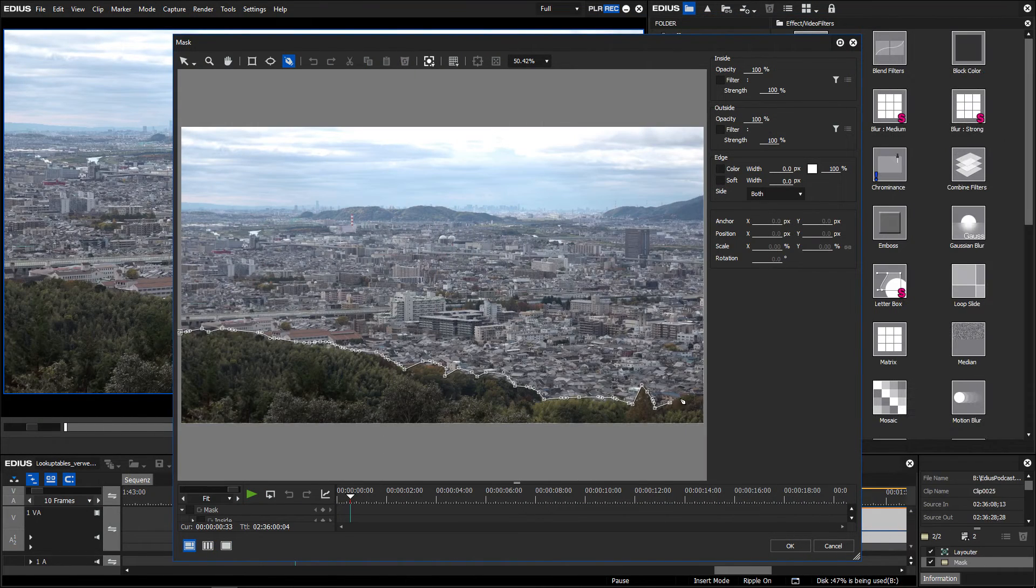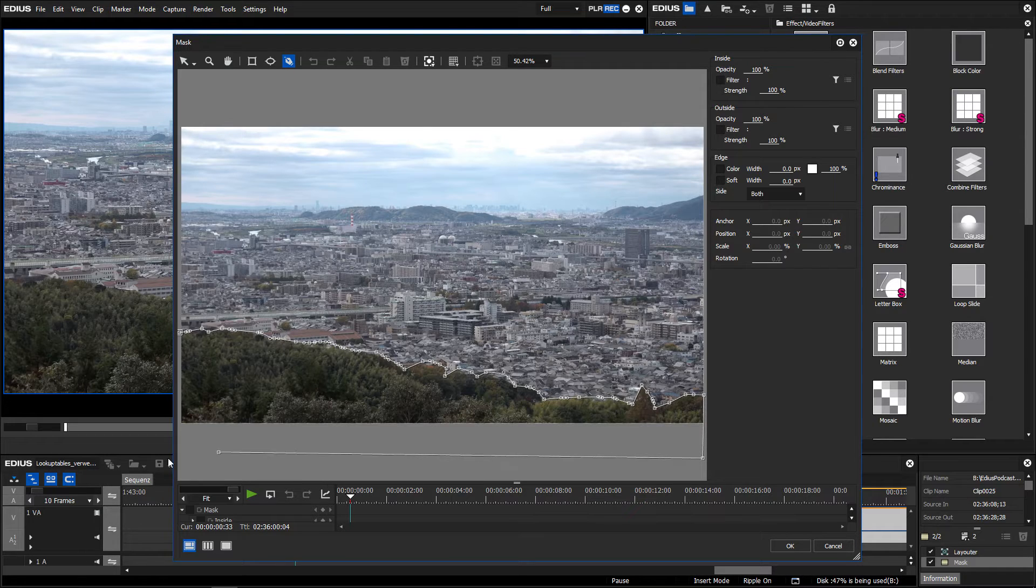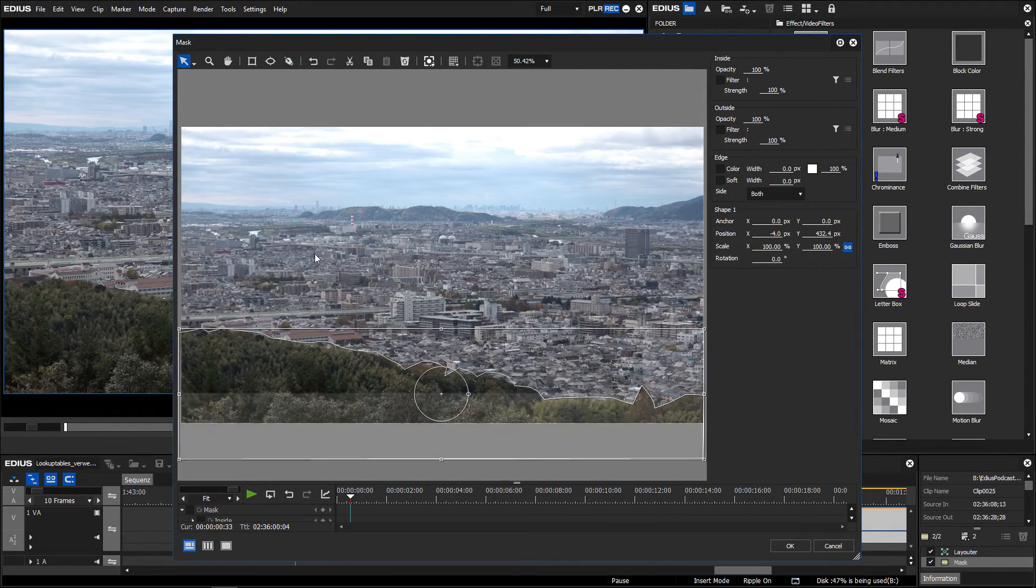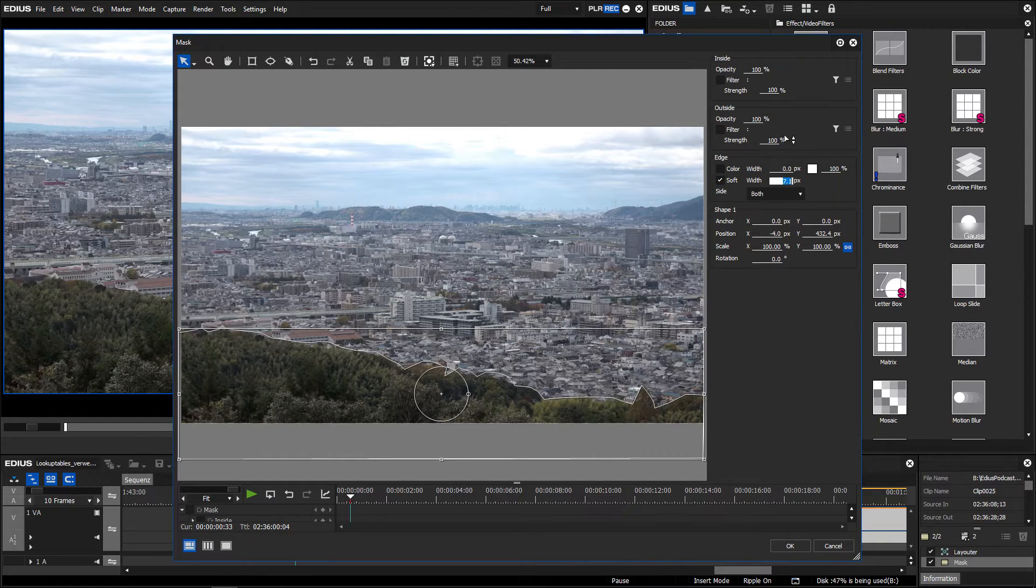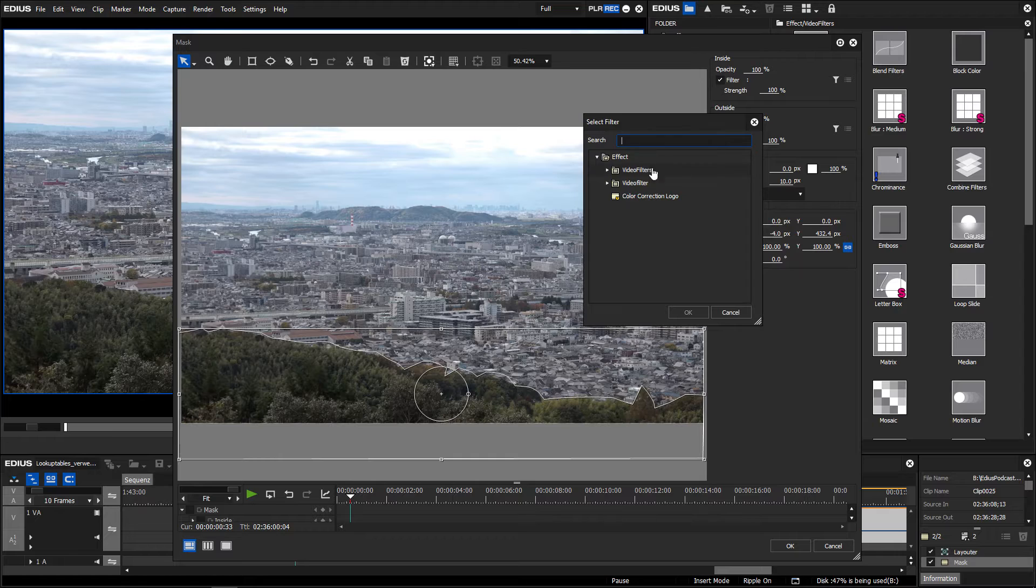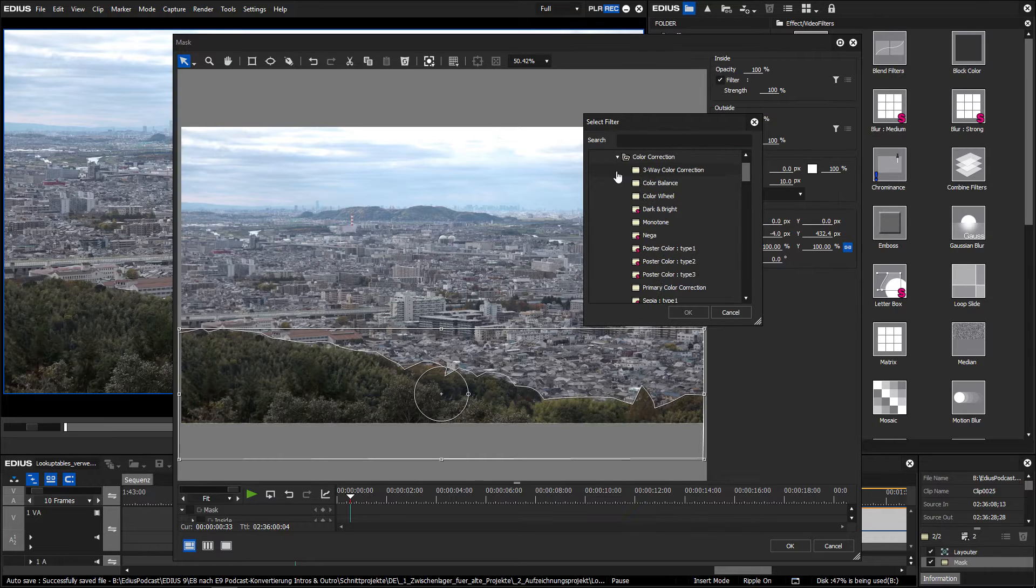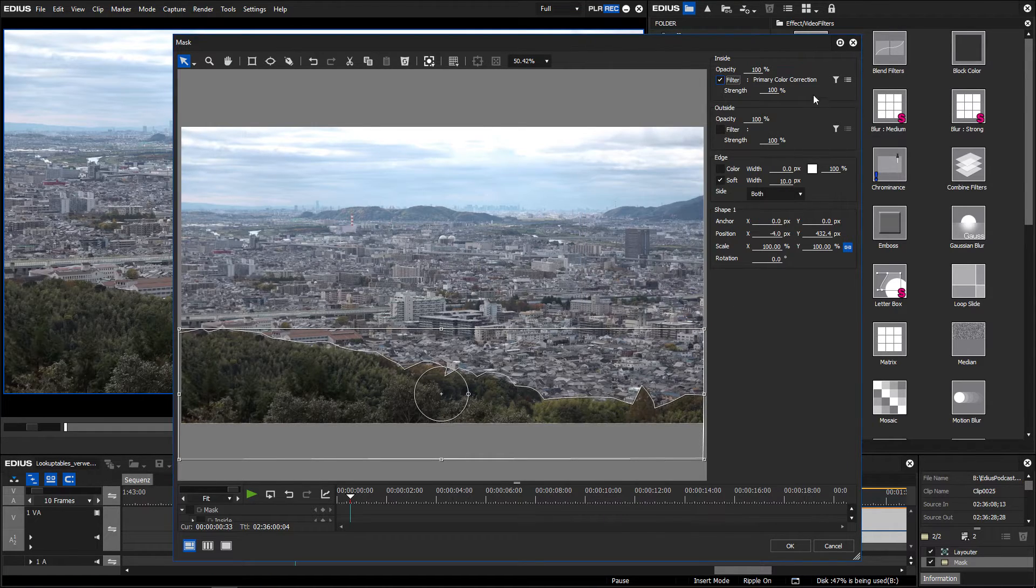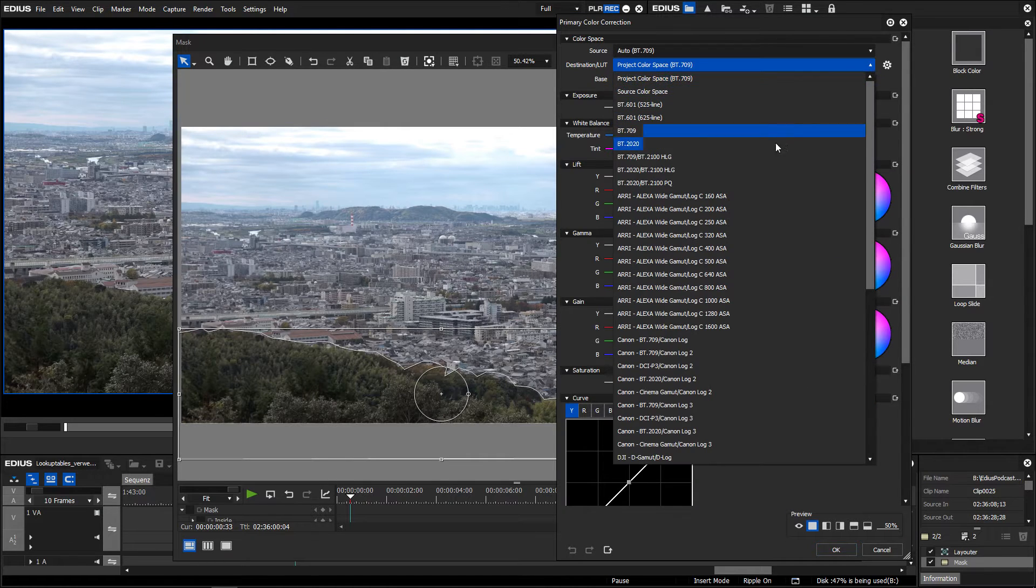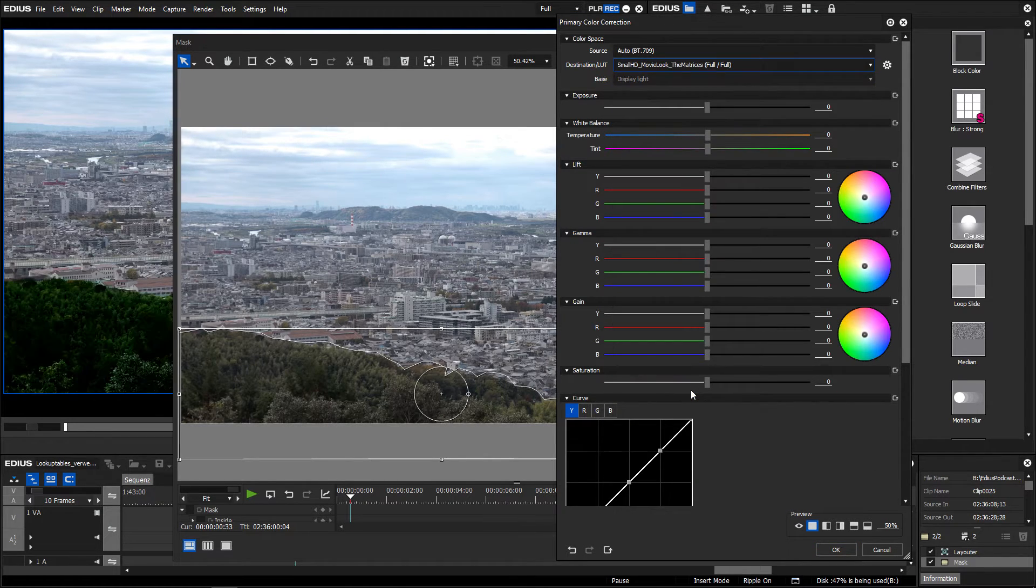The primary colour correction behaves like any other filter in EDIUS. Therefore you can also apply it through the mask filter. You can also save your settings as customized effect settings.